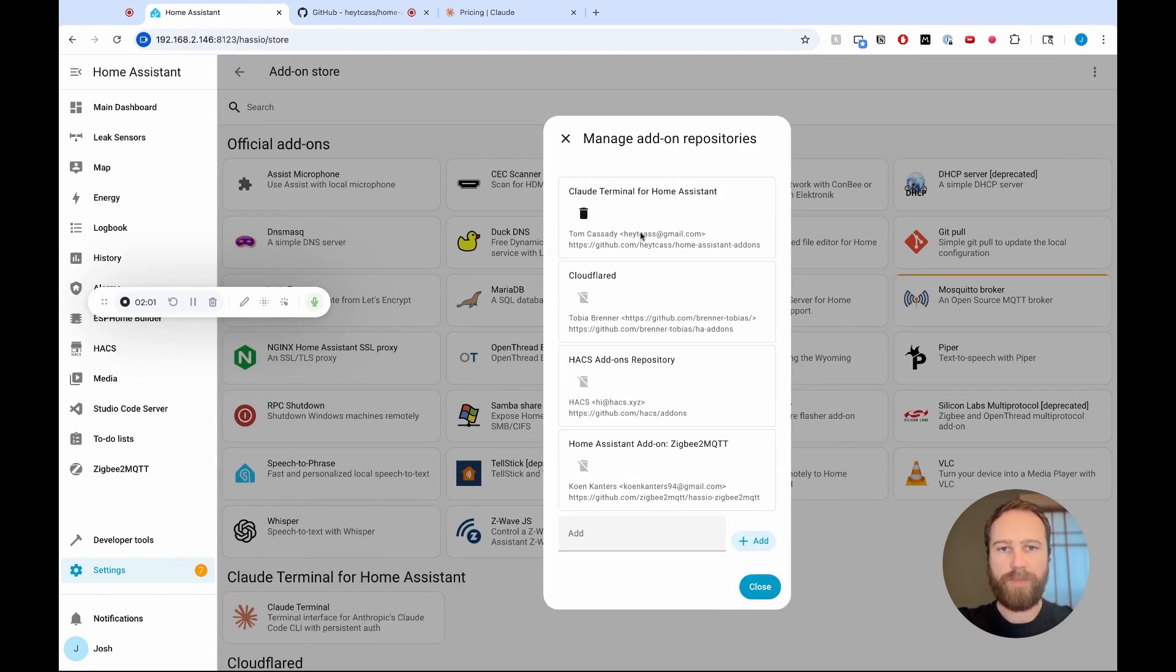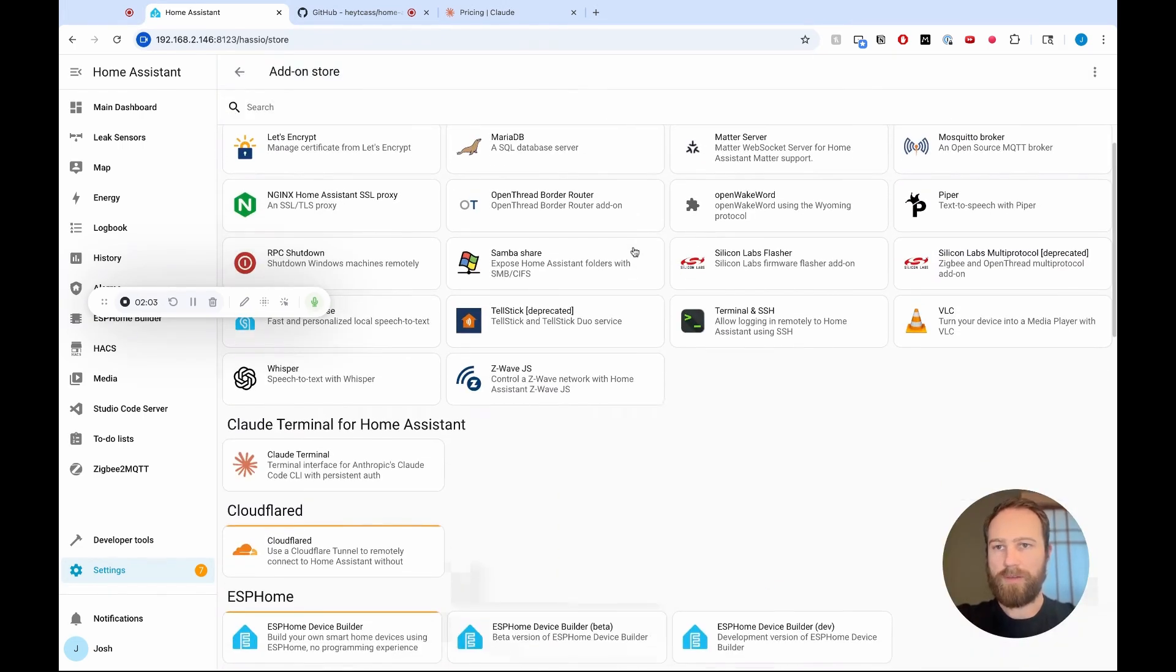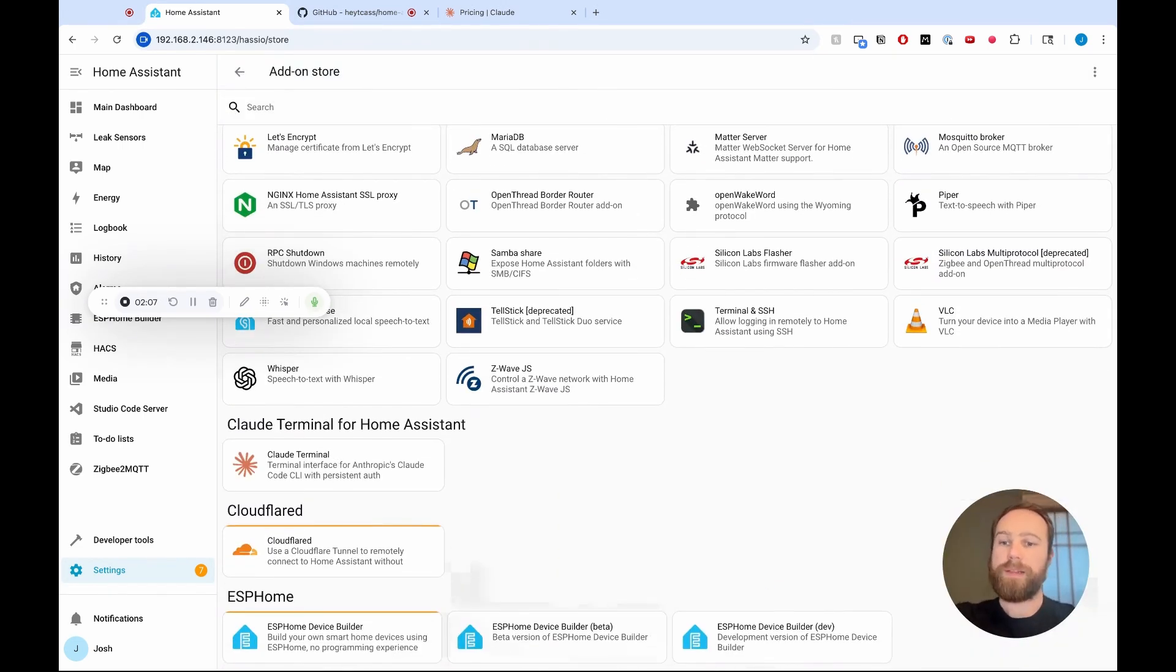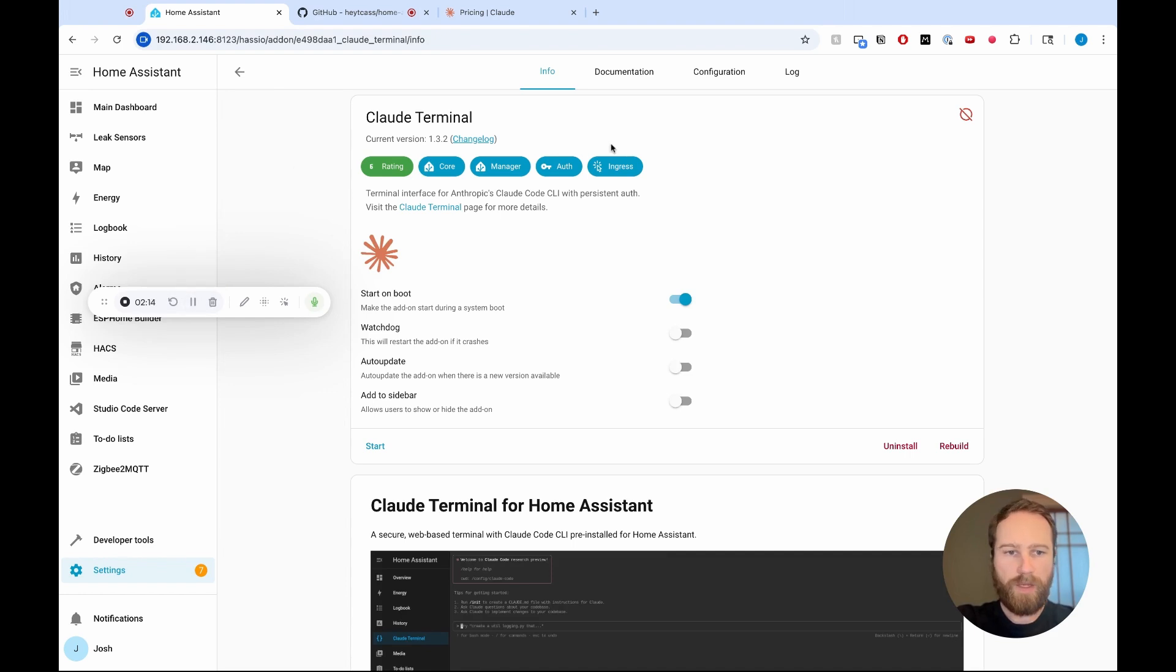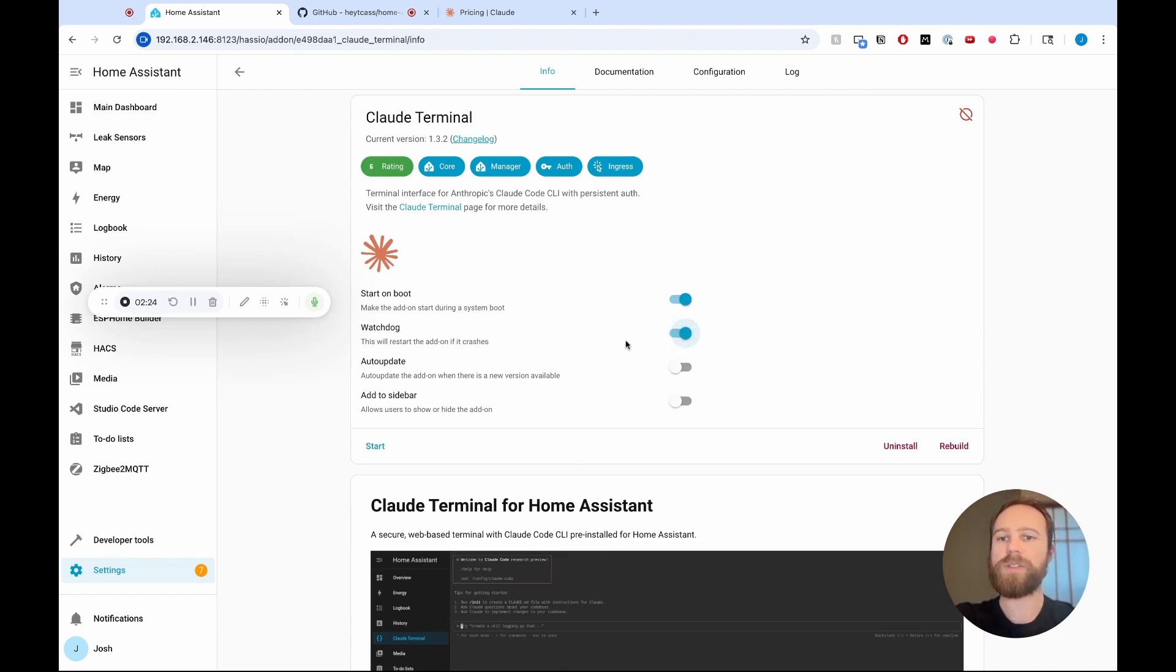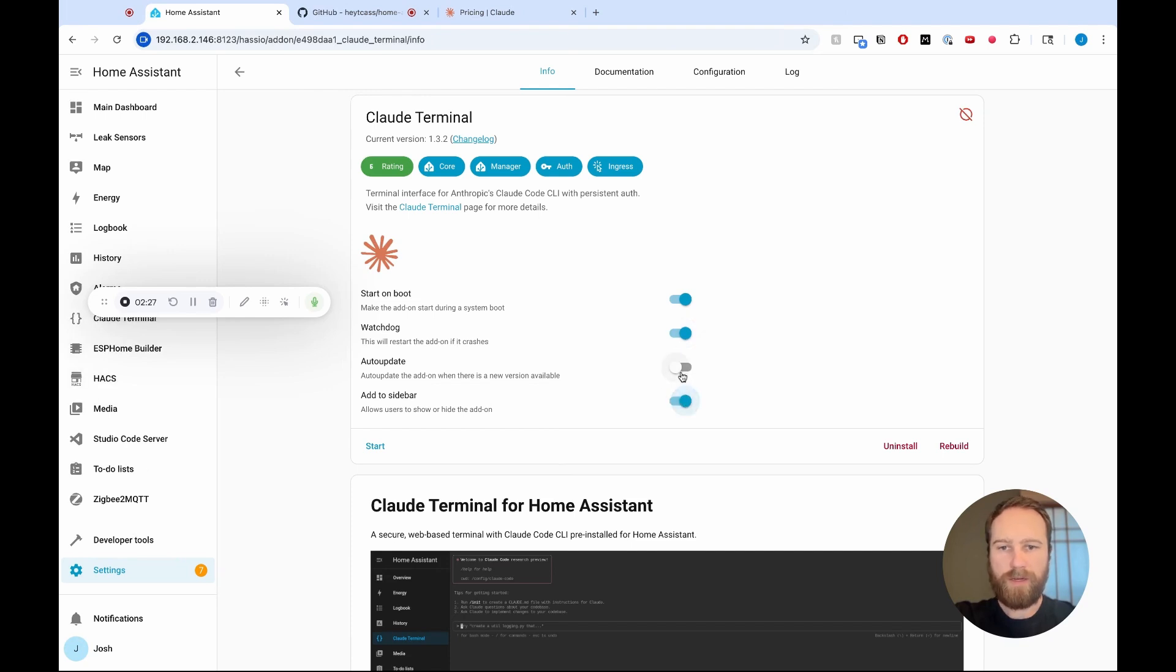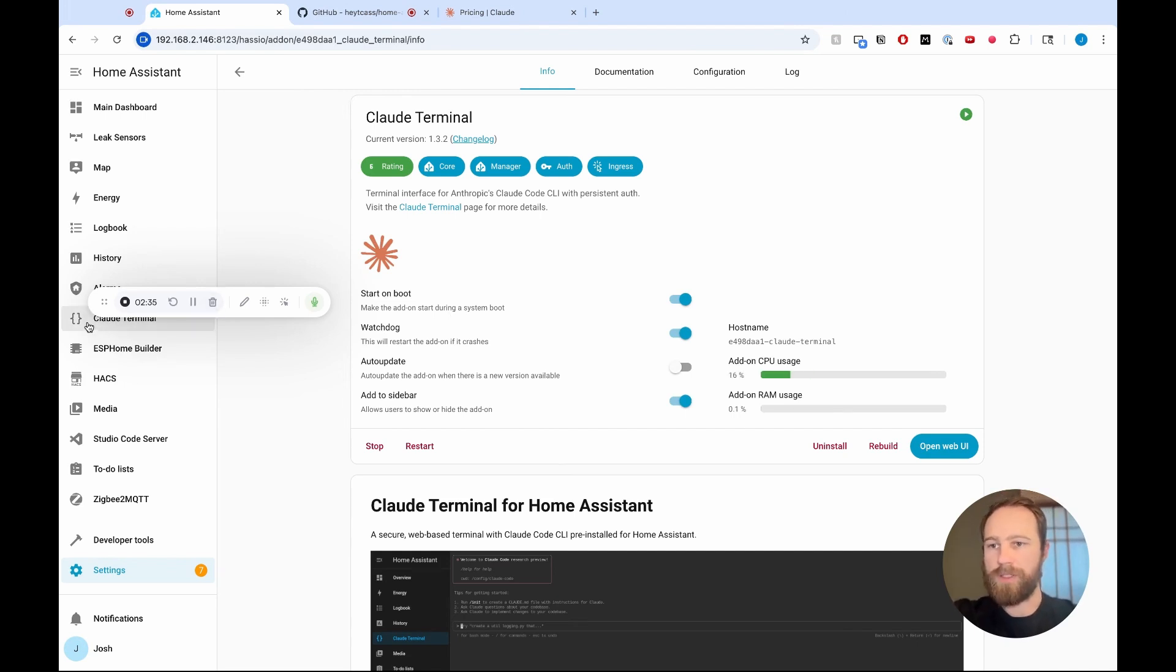Paste, add, it now adds this, and we can scroll down here in our add-on store and see Claude Terminal. So once we've done that, we can click on Claude Terminal. It will open this up, and then I can click install. So we are installed, and now we want to make sure that start on boot is here, and then we want watchdog. This will restart the add-on if it crashes, and then add to sidebar as well. Auto update I'll leave off for now, and then I'm also going to hit start. So this has started. Now we can go in and actually set up the rest of the way for Claude Code.